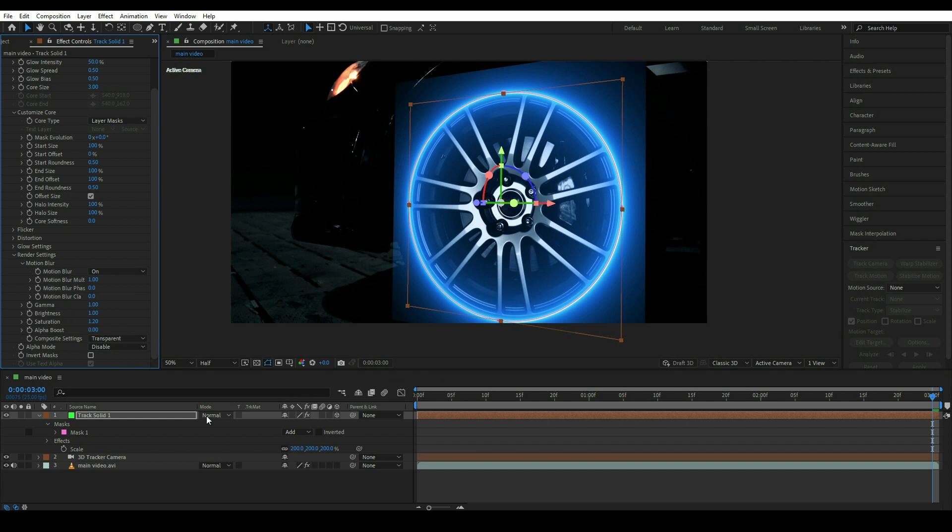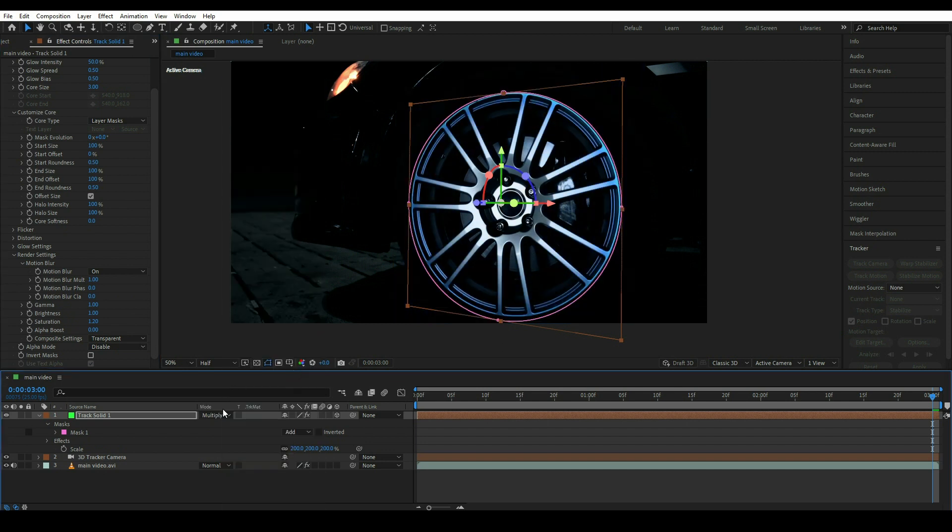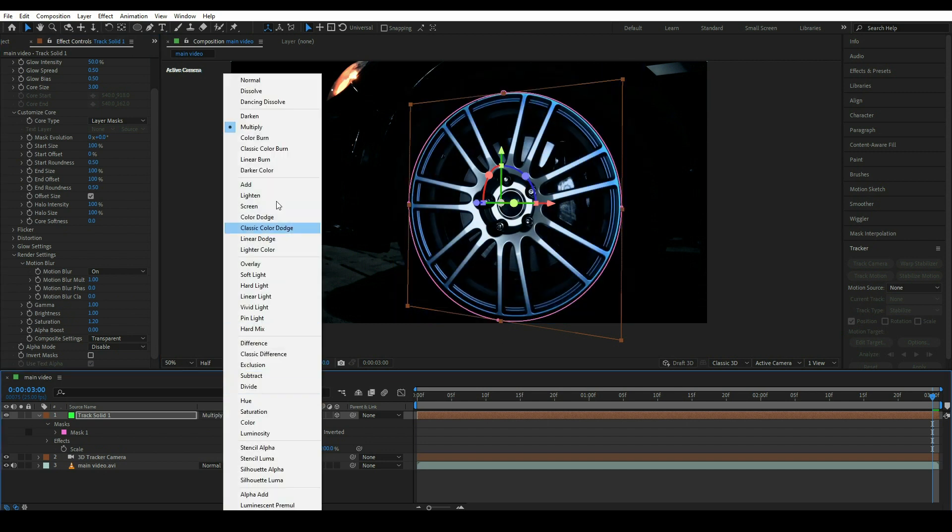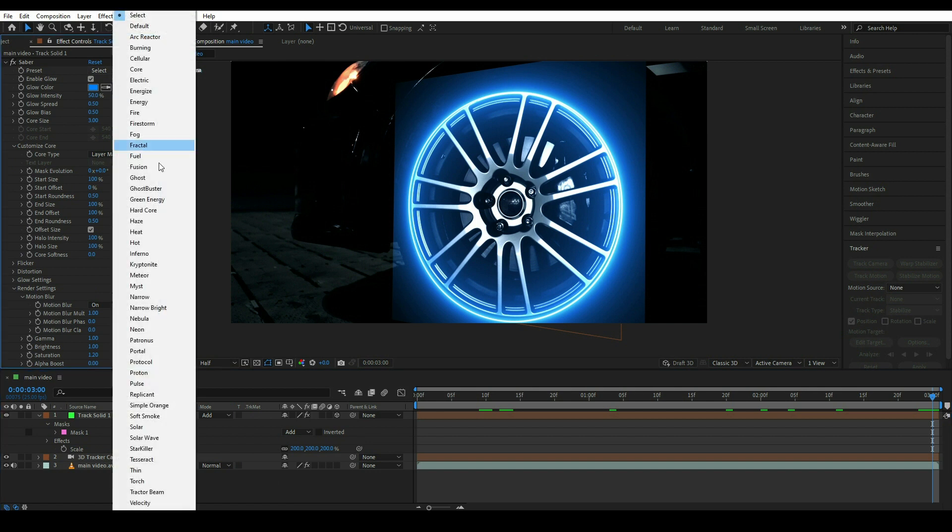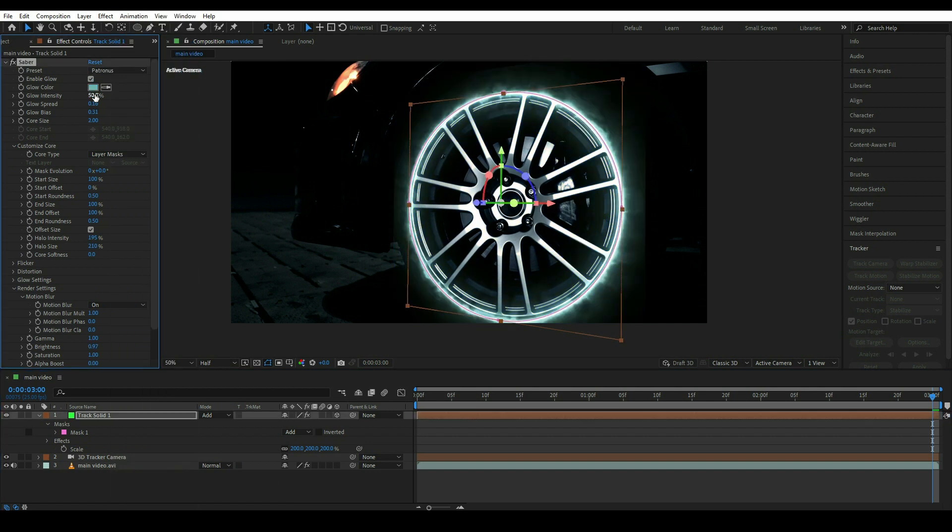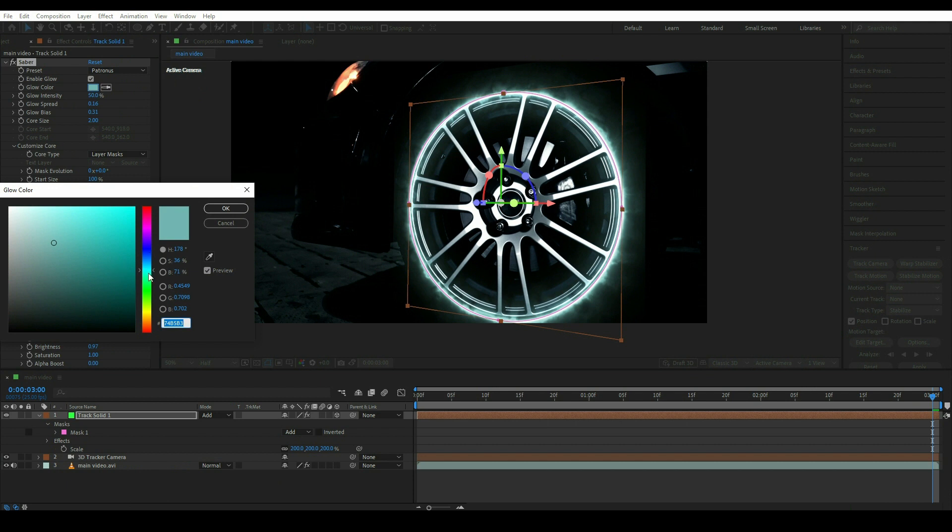Once it's done, you can change the values from here to be multiply or we can change like add. Simply click on this and now click on Protonus and change the color to be blue.